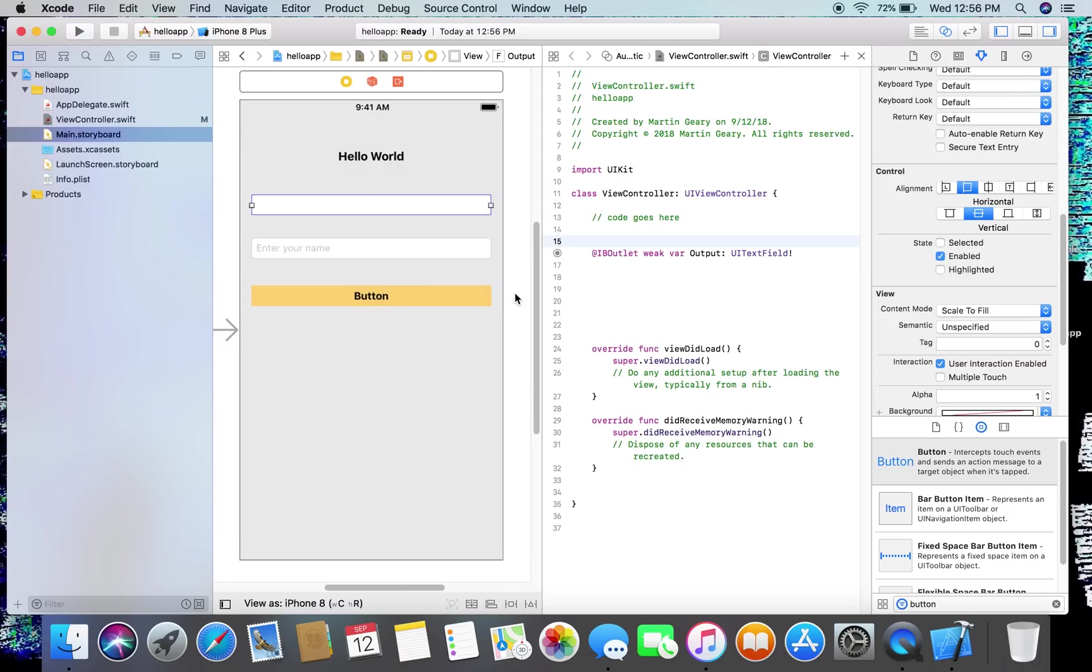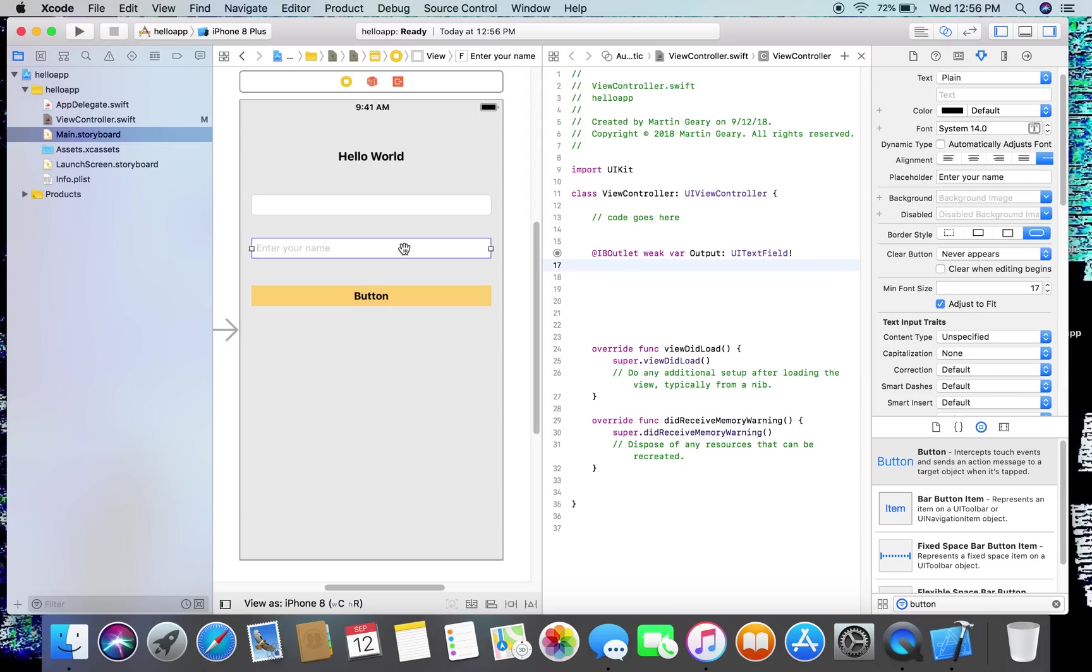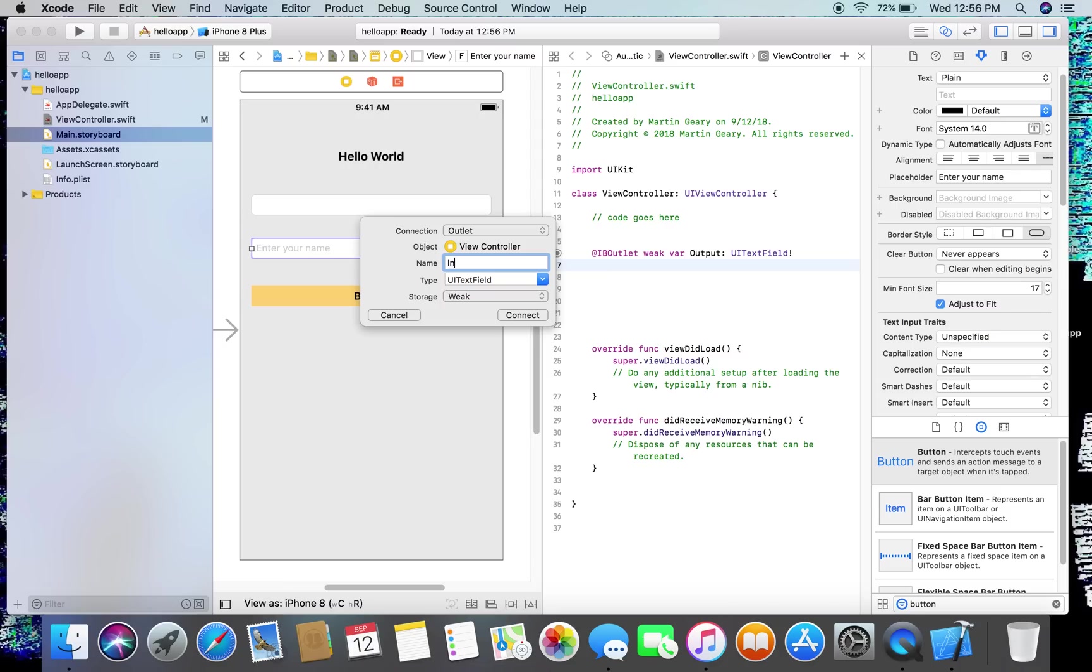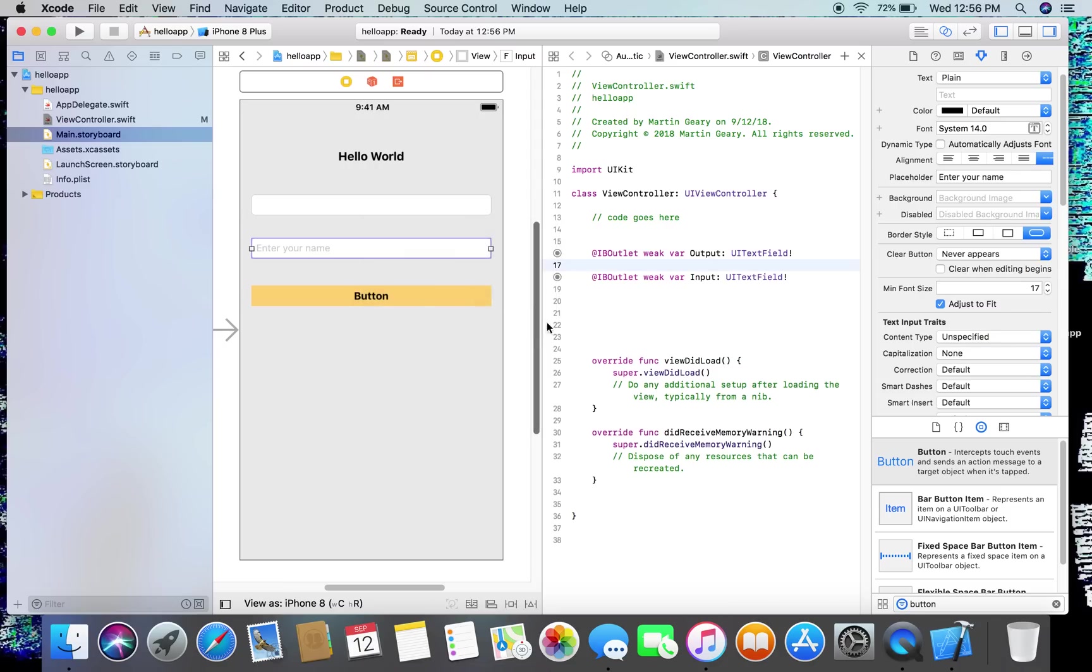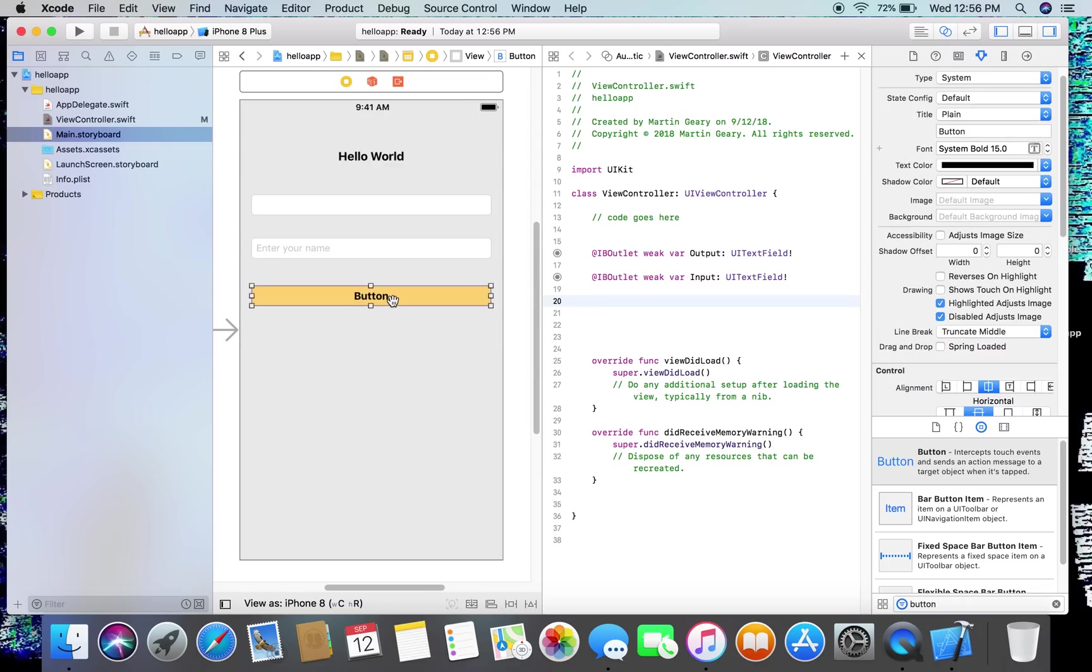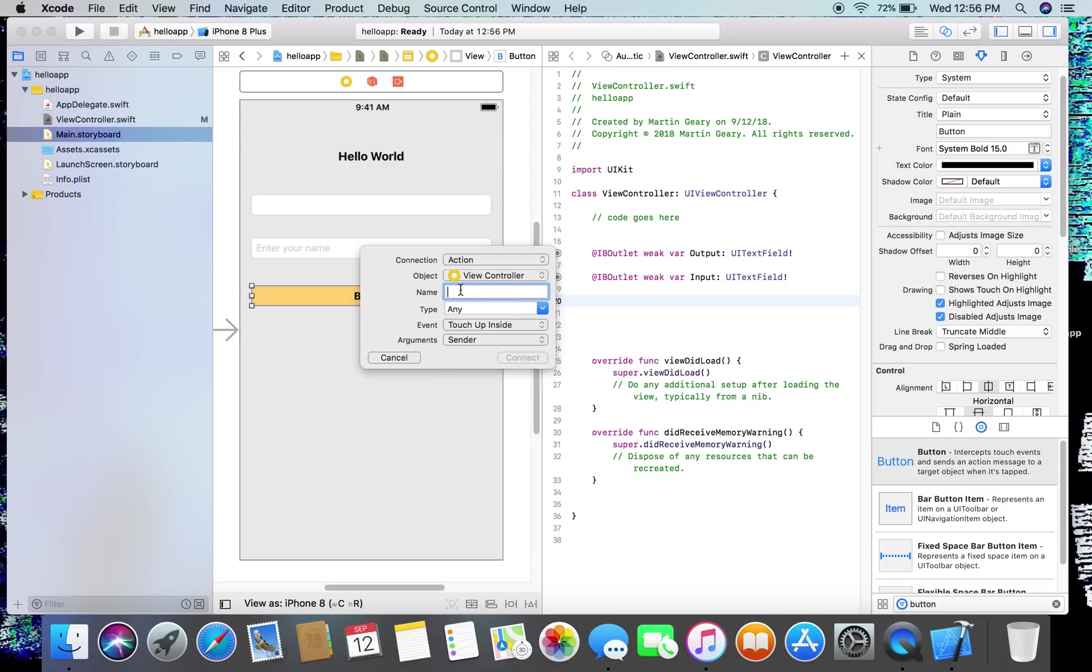Put number one below it, this is going to be called the input. Select, control, drag, name input, connect. And of course we want the button. Select, control, drag. This time it's not an outlet, it's an action, and it's going to be called enter, connect, connect.